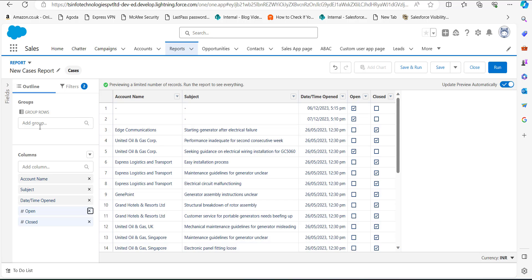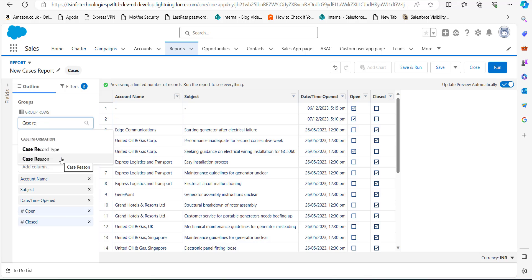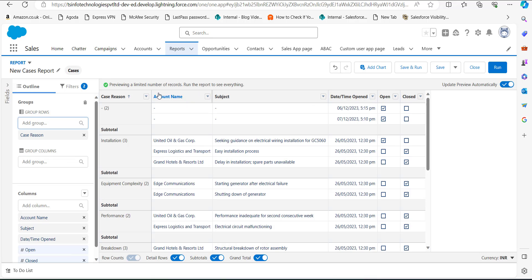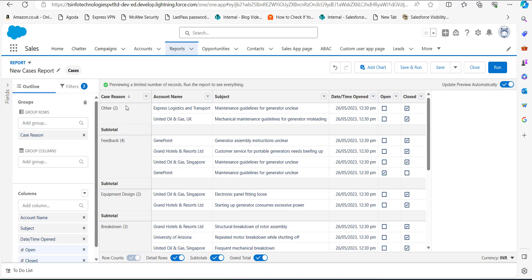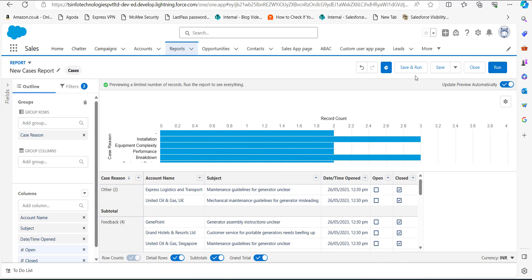In the Group section, search for Case Reason in the search box and select it. The Case Reason column is now added as a group row. Our report is ready. We can also add a chart for better visualization by clicking the Add Chart button. The chart is now added as well.